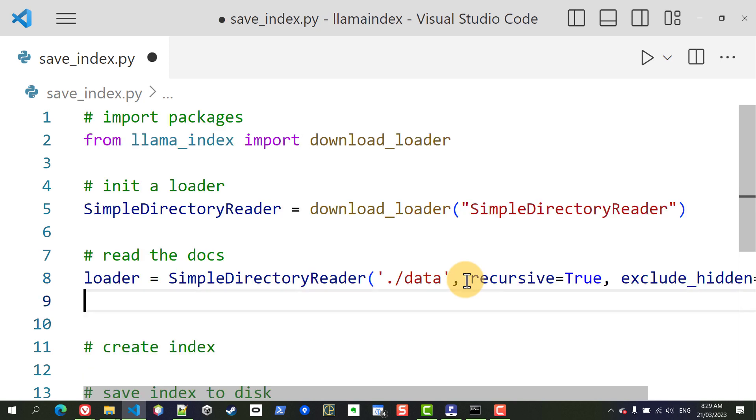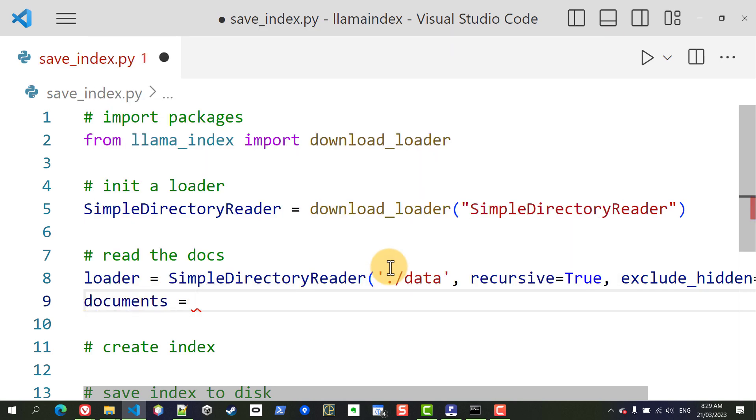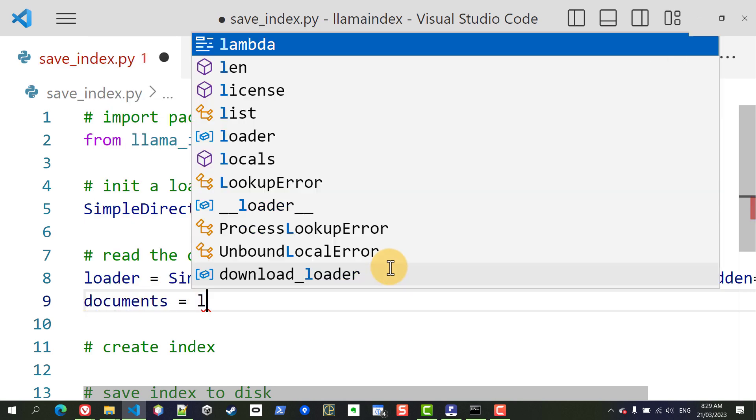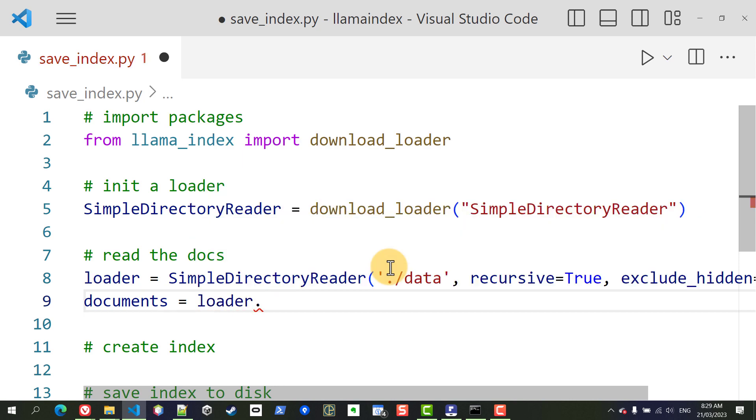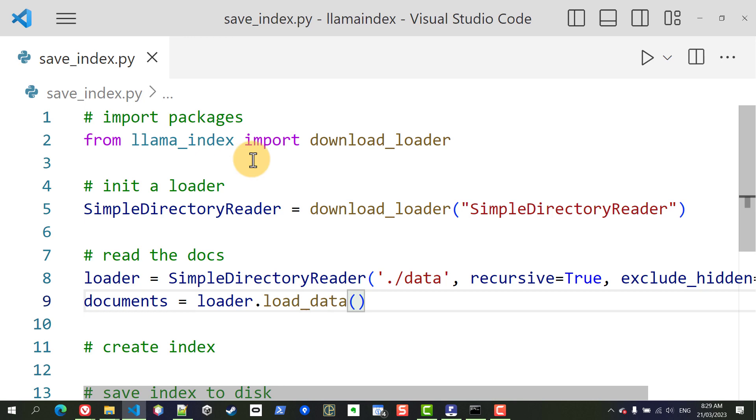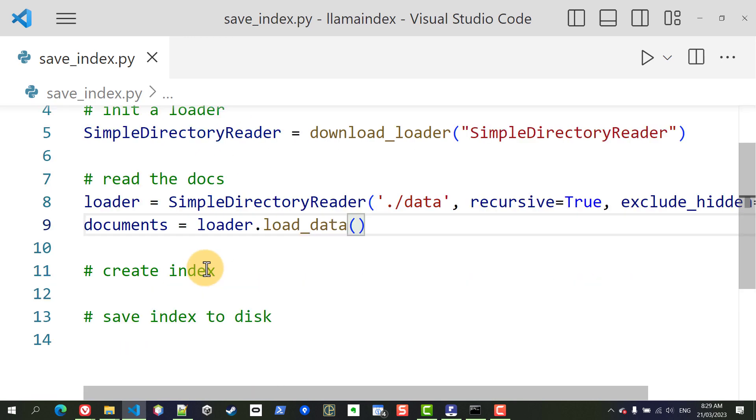So now that we've specified where our data is we are going to save all of that in a variable called documents. We're going to type loader dot load_data and this is just going to go through all of those files and load them.